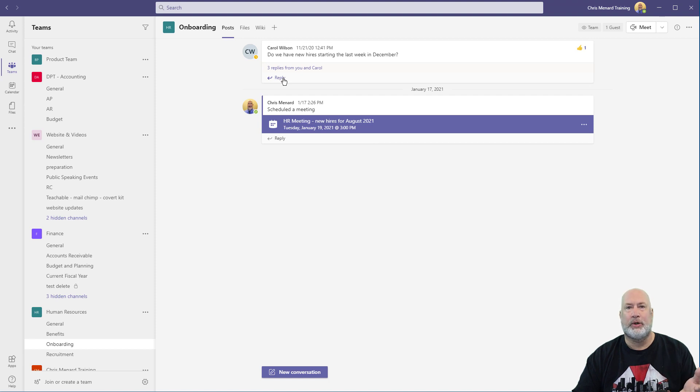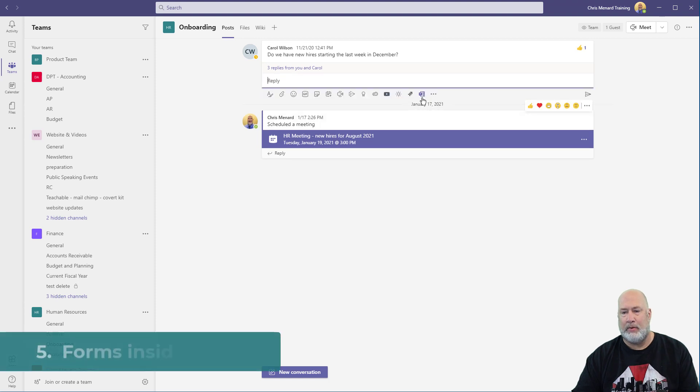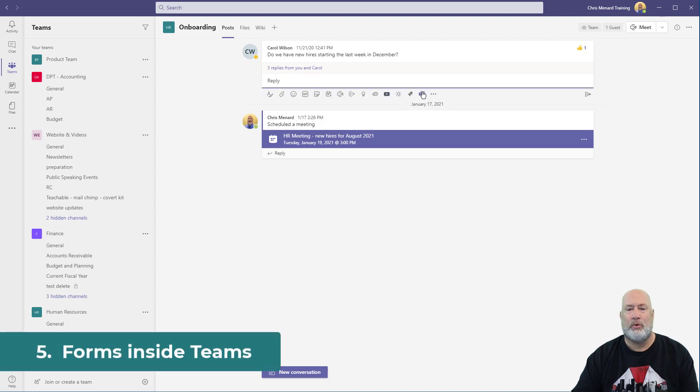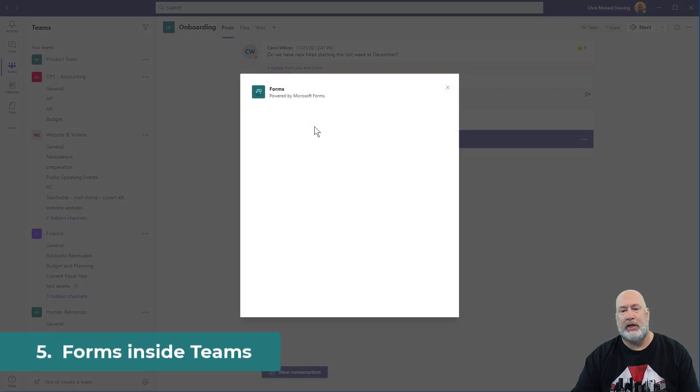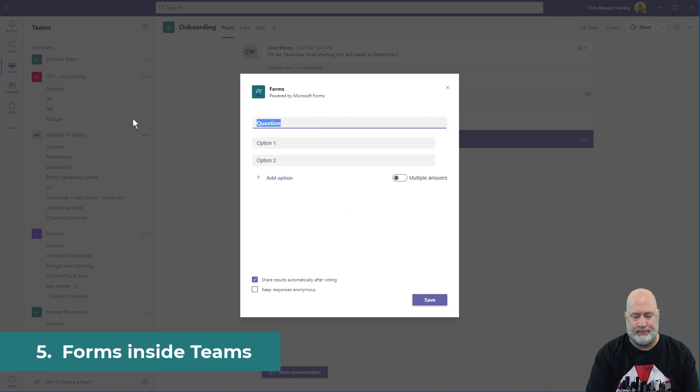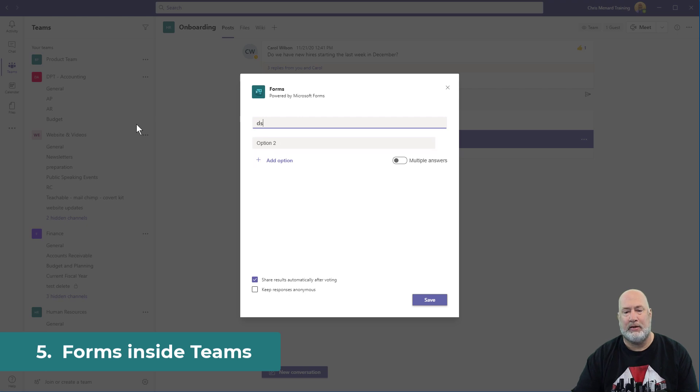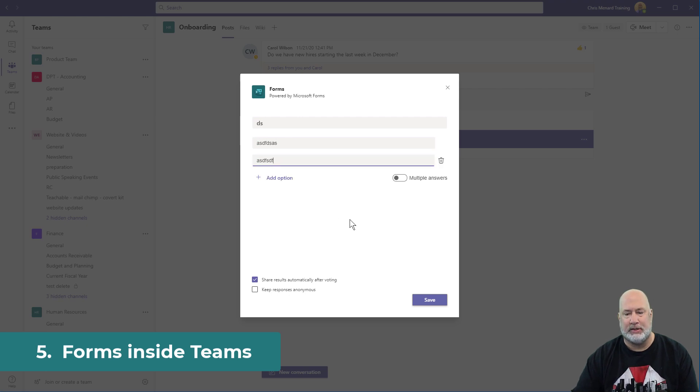You're like, okay, I wish I could do a quick survey or poll. Sure. Hit reply. Right here is Microsoft forms. And we're trying to decide something about onboarding. That means something. Save.